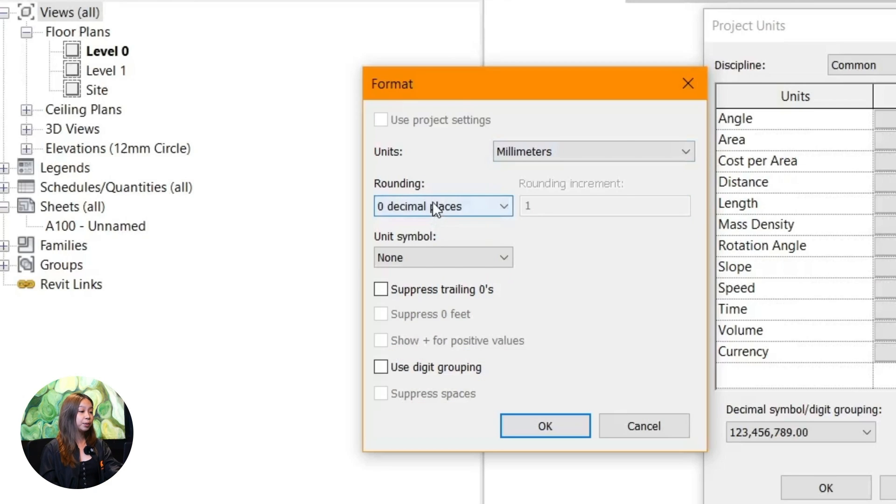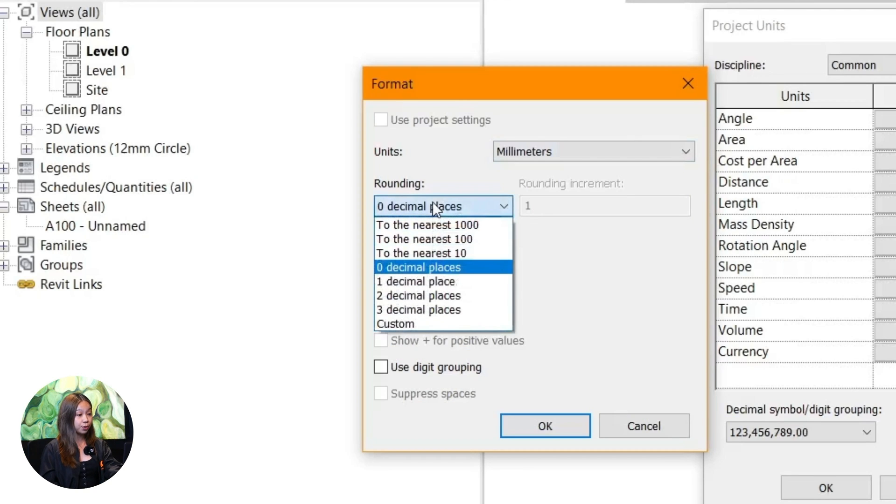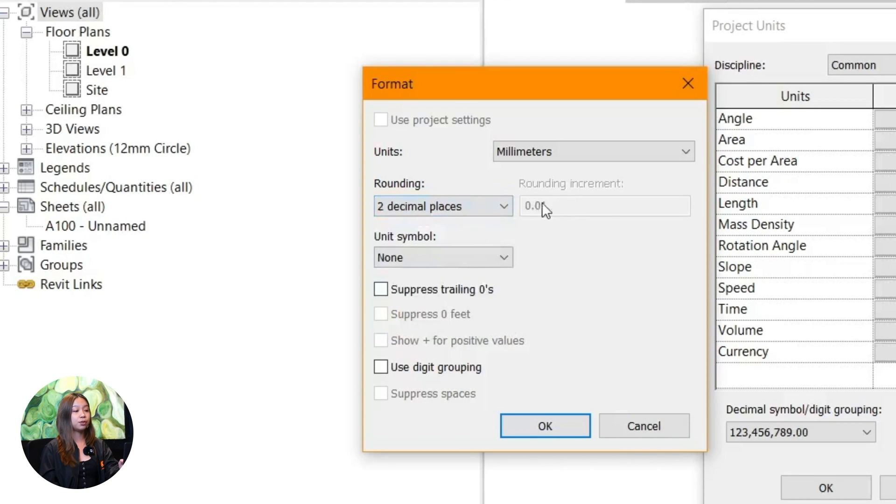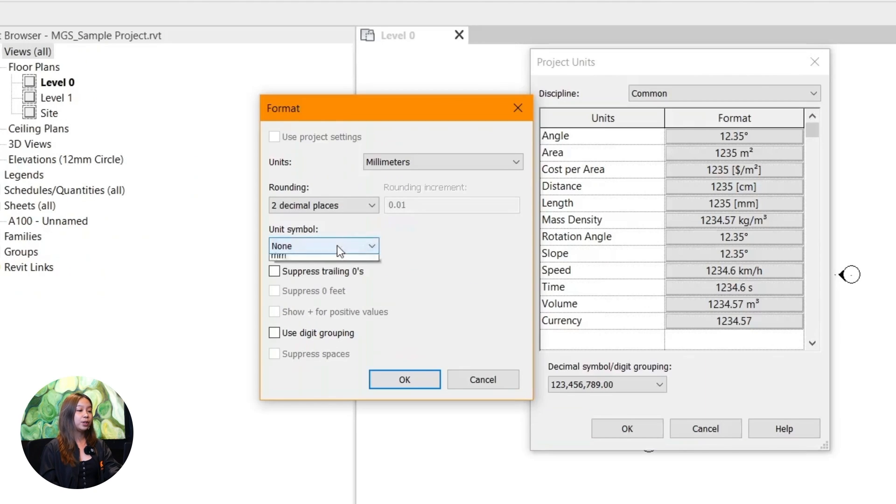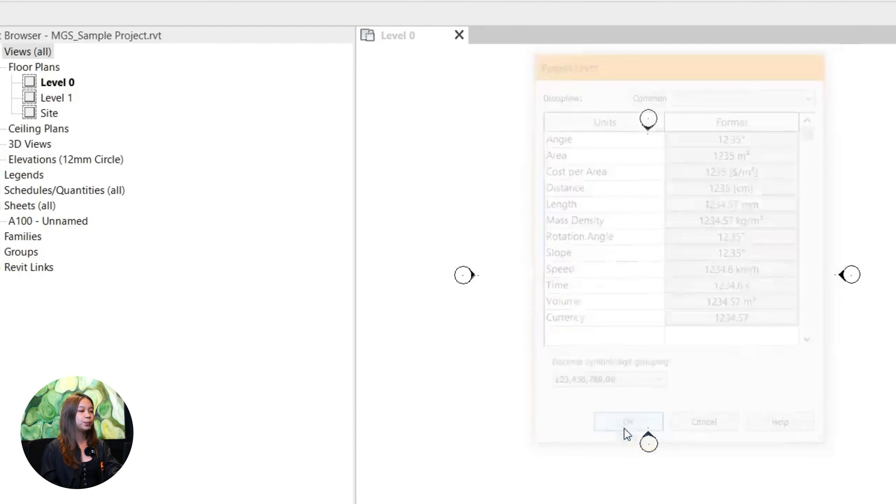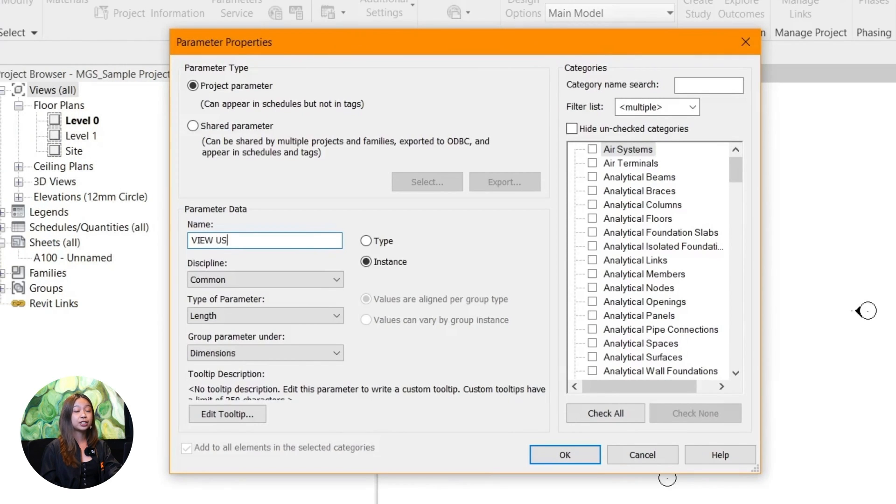For example, if you're in the US, you'll probably want to use feet and inches. If you're in Europe, you might go with meters or centimeters. If you're working on something really detailed, you can set it down to millimeters or fractions of an inch.